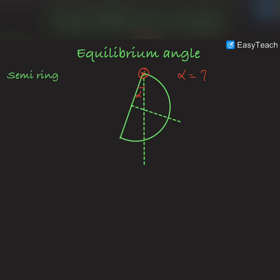Hello guys, welcome to Tesla Adventures. In this video today we are going to discuss the equilibrium angle of hanging bodies. Let us suppose there is a semi-ring, hinged from a point. We have already discussed in the important points of center of mass that in the equilibrium position, the center of mass and the hinge would lie on a vertical line, otherwise the center of mass would produce some torque about the hinge, rotating the object until it attains equilibrium.